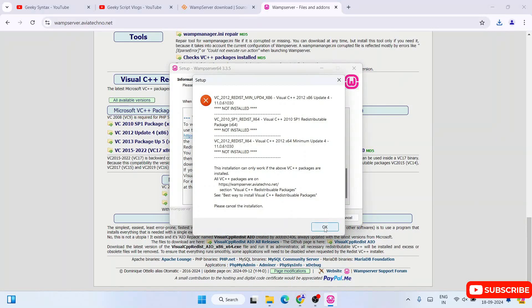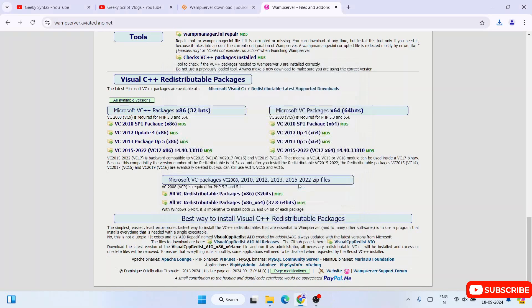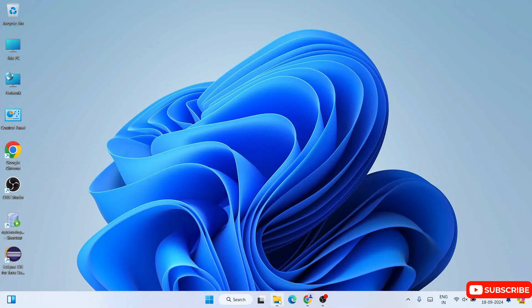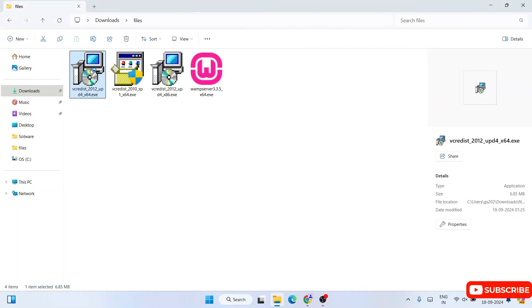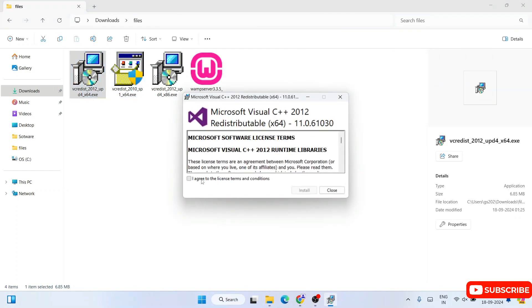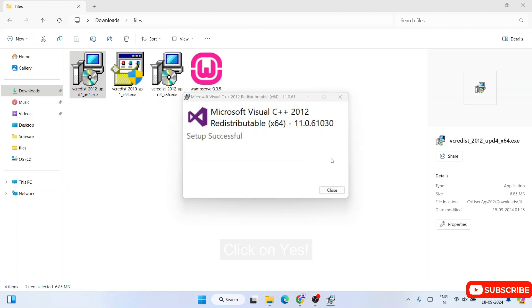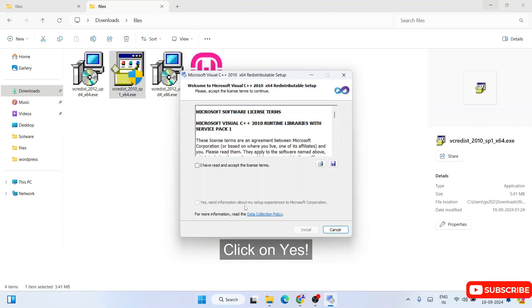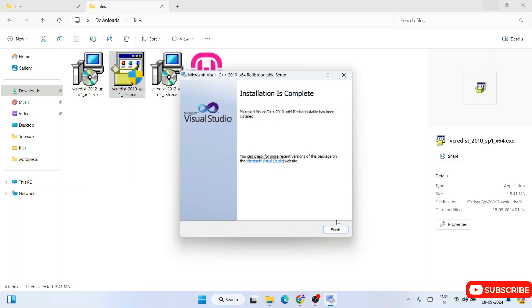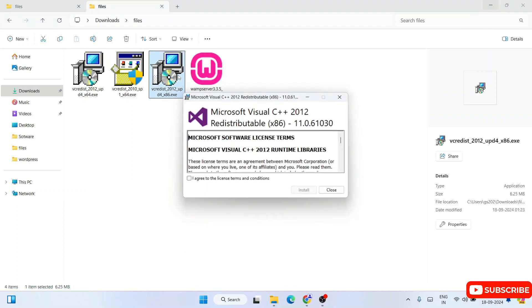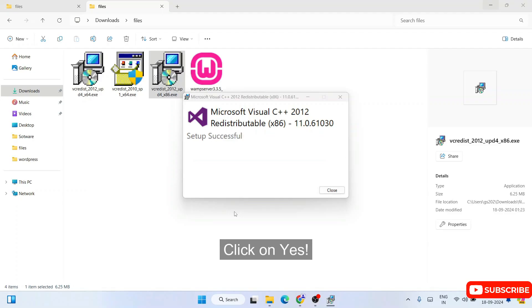So all these packages are what you need to install now. Click on OK and then cancel the WAMP installer — we need to first install those packages. Go to your download directory and install each package one by one. For the first one, 2012: accept the license agreement, click on install, accept administrative privileges, click on yes — setup is successful. Do the same for the next one: click on yes, accept the license agreement, click on install — done. Similarly install the 2012 x64 package: accept the license agreement, click on install, accept administrative privileges, click on yes — setup is successful.